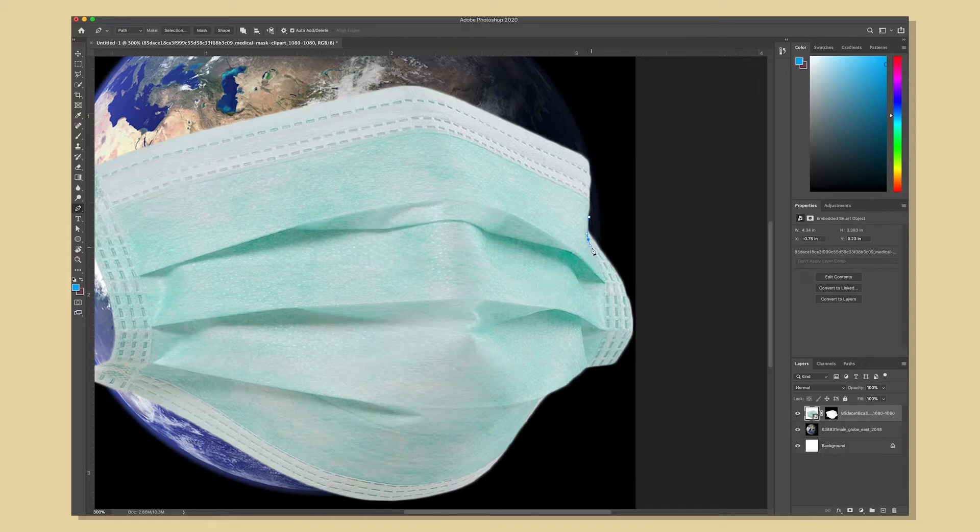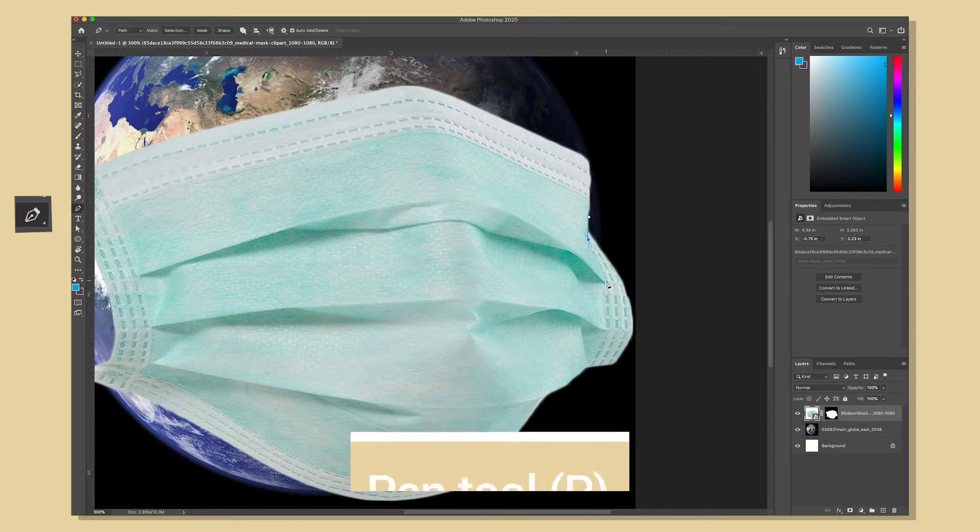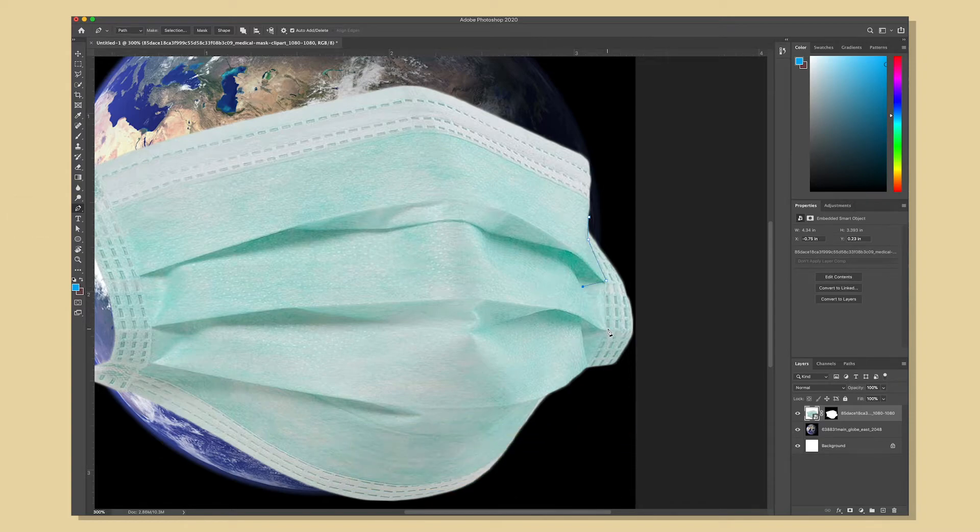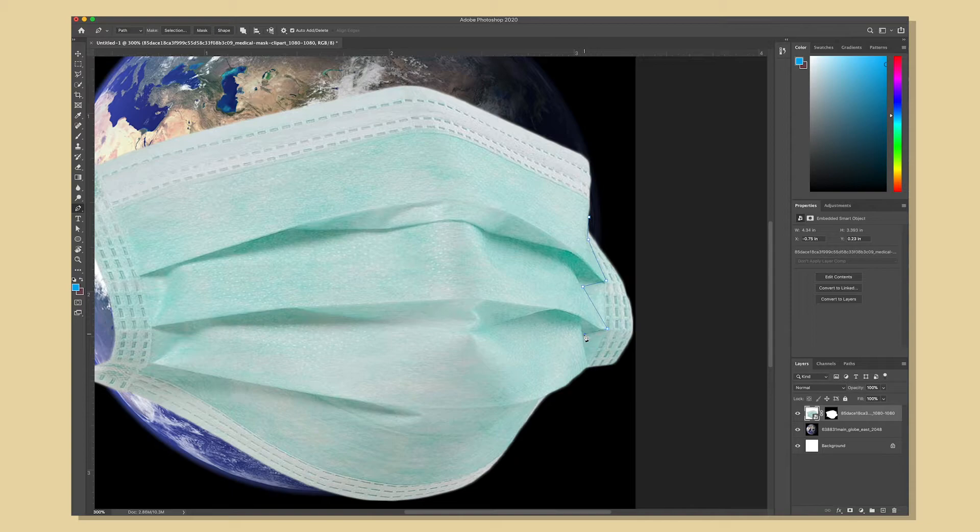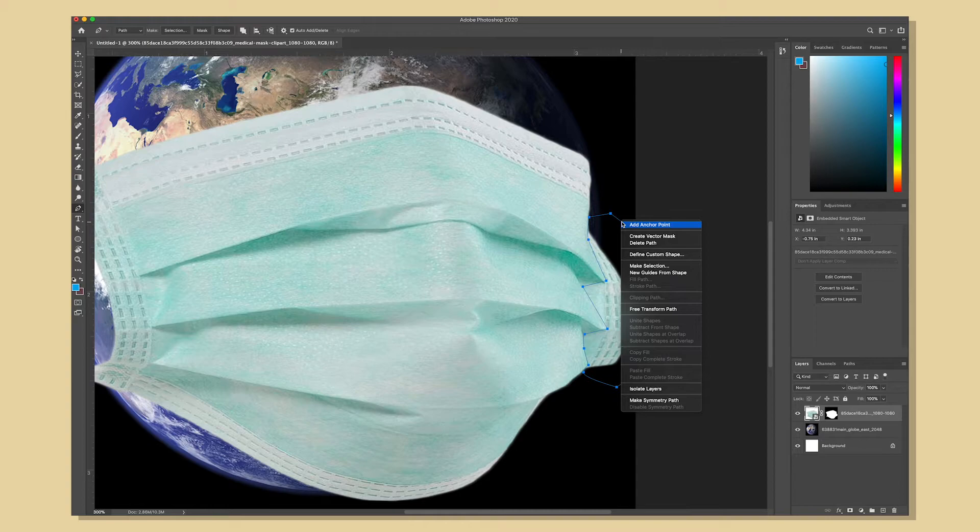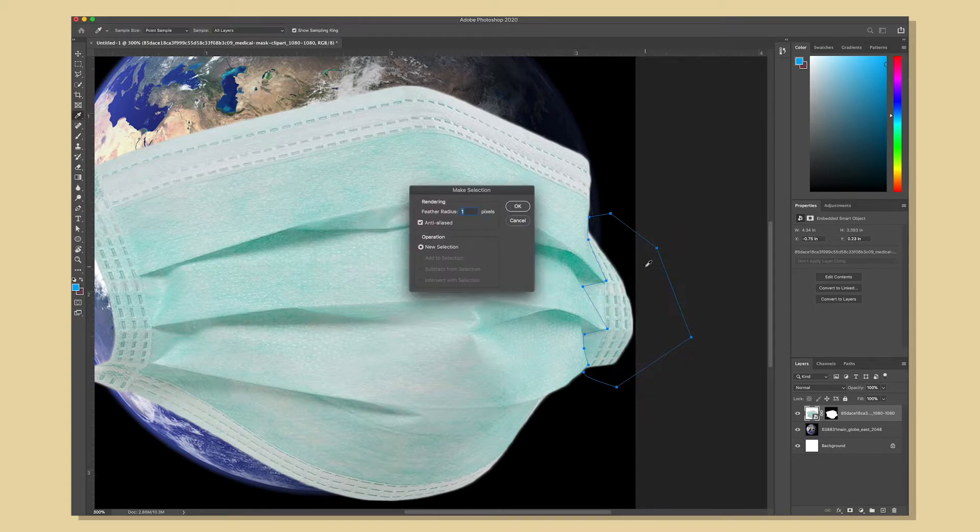So I'm going to activate the pen tool and begin drawing a selection around the portion I want to remove. To draw this I'm just clicking to add an endpoint and click and drag to give it a curve. Make sure you come back to your first point and click on it to close the path then right click anywhere on the path and select make selection.